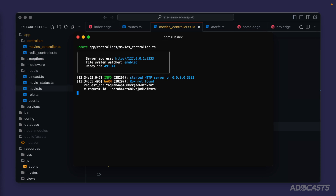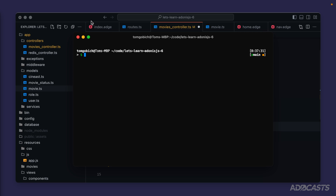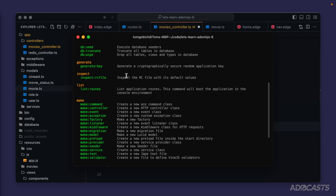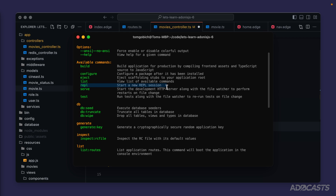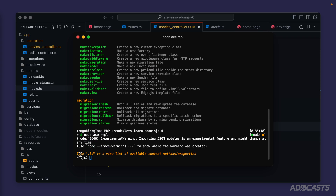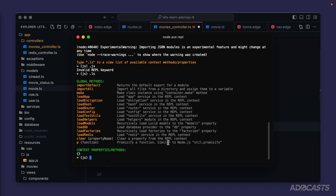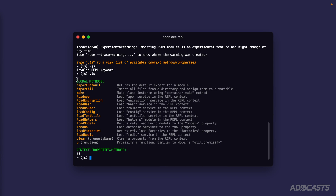Inserting seed data will follow a specific order. Let's hide pgAdmin, open the terminal, stop the server, and open a REPL session. REPL stands for read, evaluate, print, and loop — it lets us work directly with our server in the terminal so we can interact with models and create data without writing application code. Run `node ace list` and scroll to the top to find the REPL command, then run `node ace repl`. Type `.ls` to see available context methods and properties.